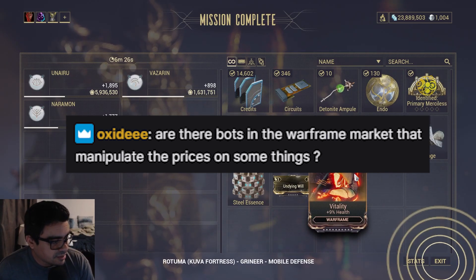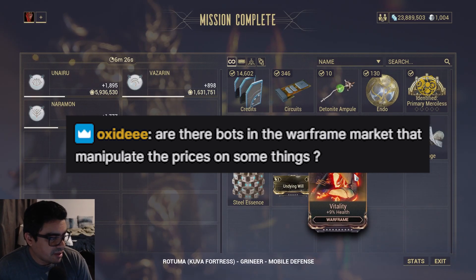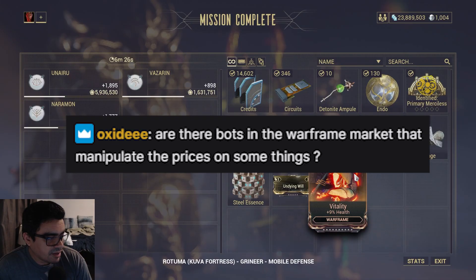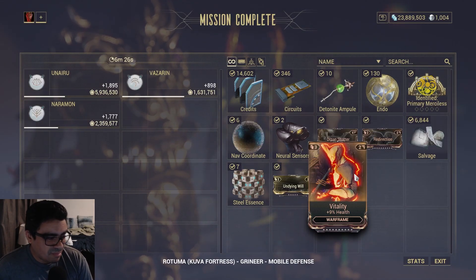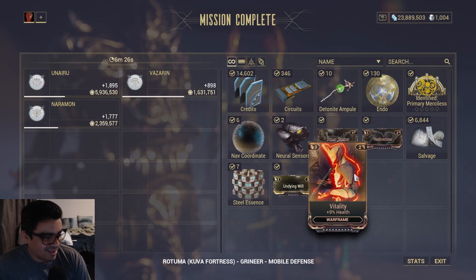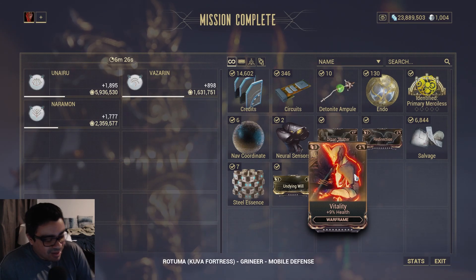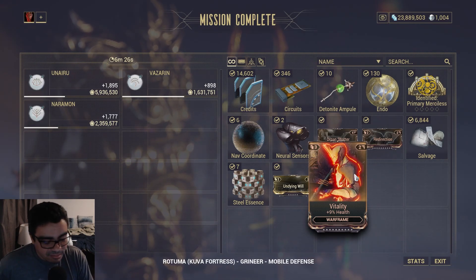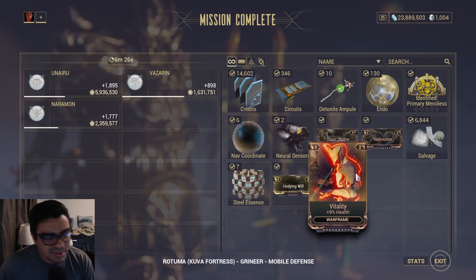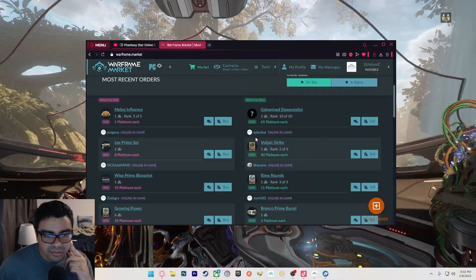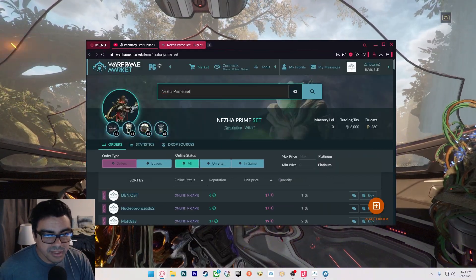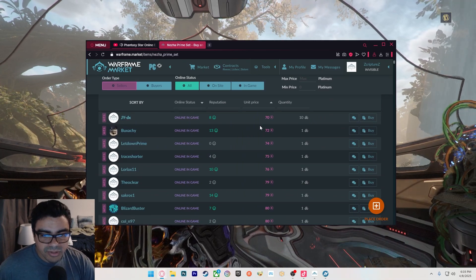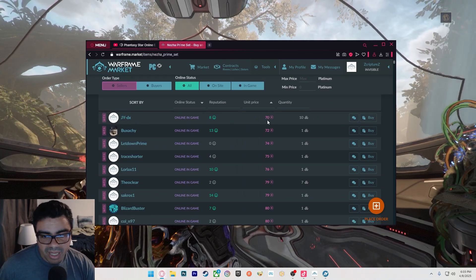Are there bots in the Warframe market that manipulate prices on some things? I don't know if it's bots, but people can be bots - like people can stage things. I've seen it, but you can't really manipulate it that much. For example, there's a prime set. You see how the first person up there is 70 platinum?